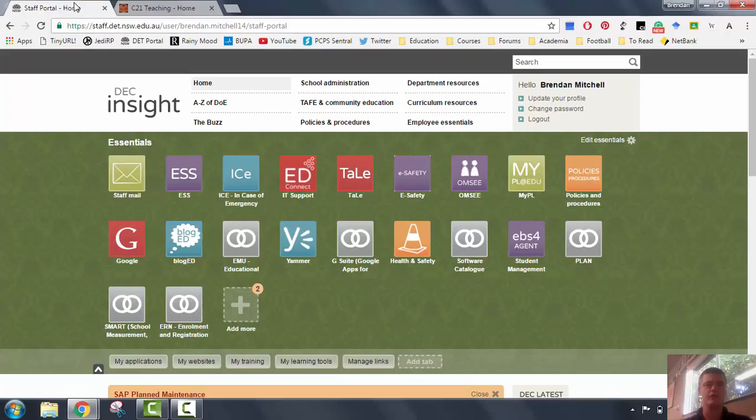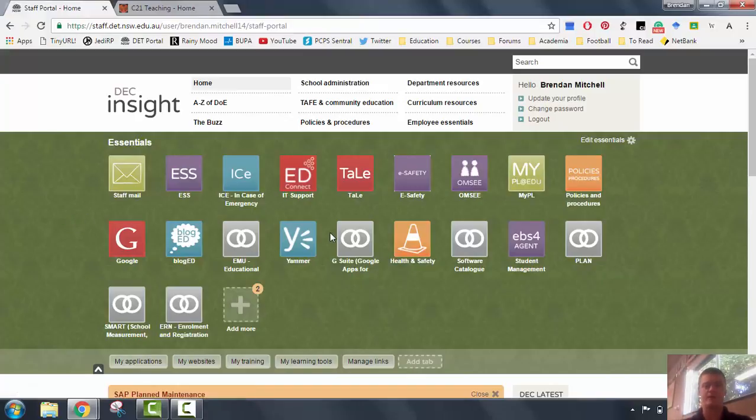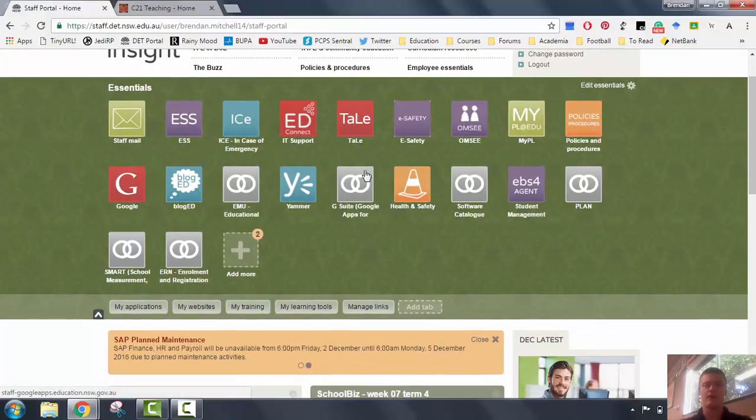So first of all, you need to log into your Department of Education portal. When you get to your portal home screen, it will look like this. Now we are looking for the Microsoft Office 365 app on our essentials. The icon will be something like this, the infinity ring. I don't have it on there at the moment.